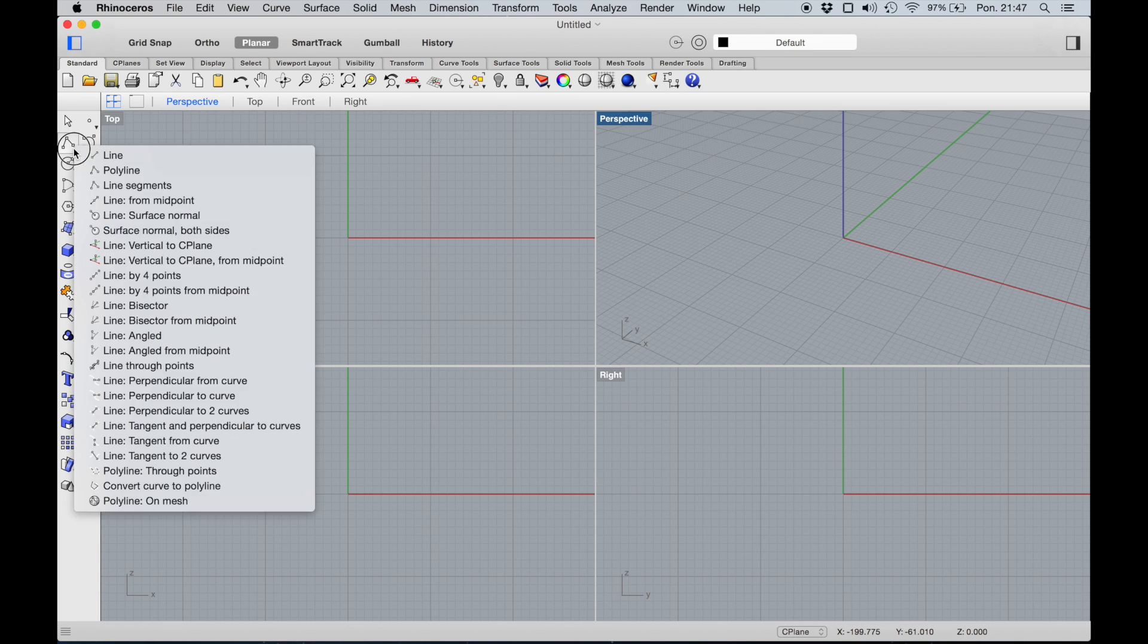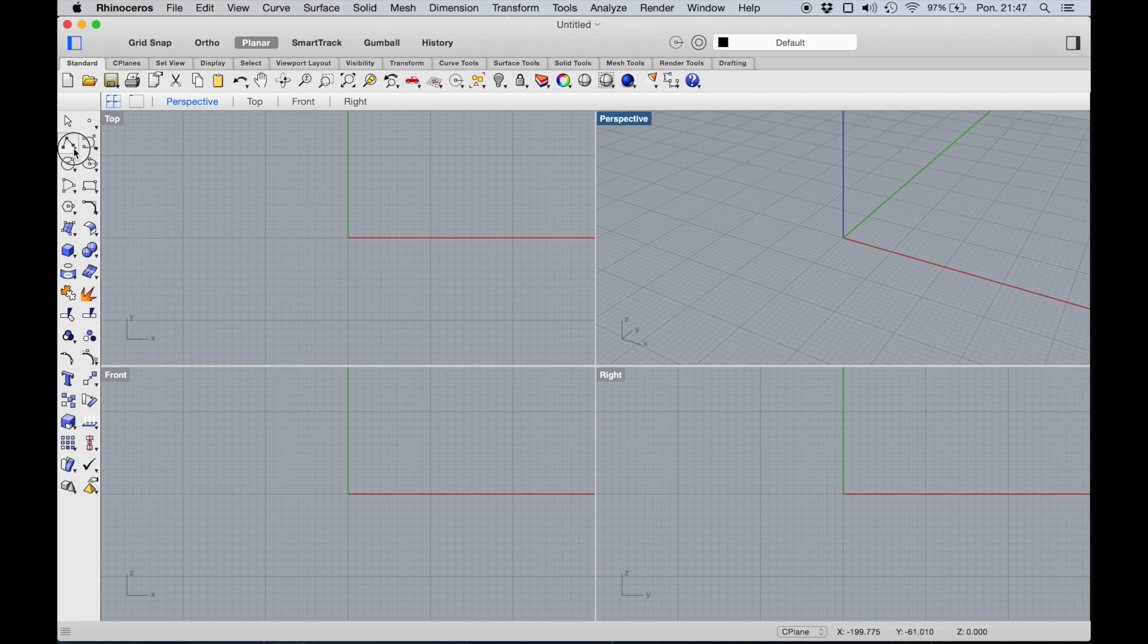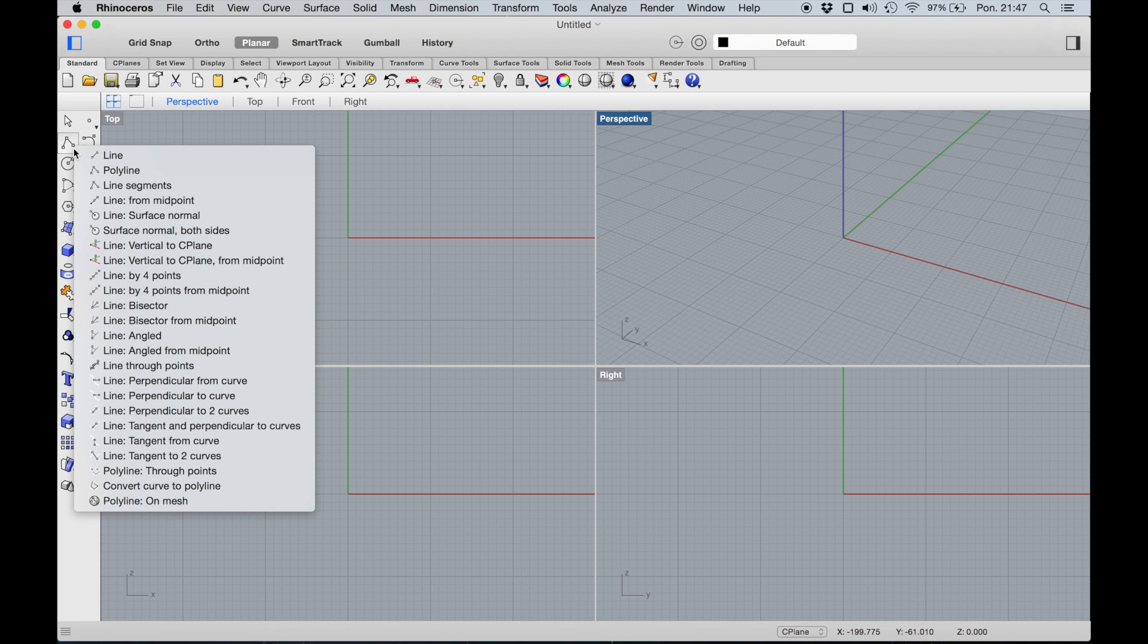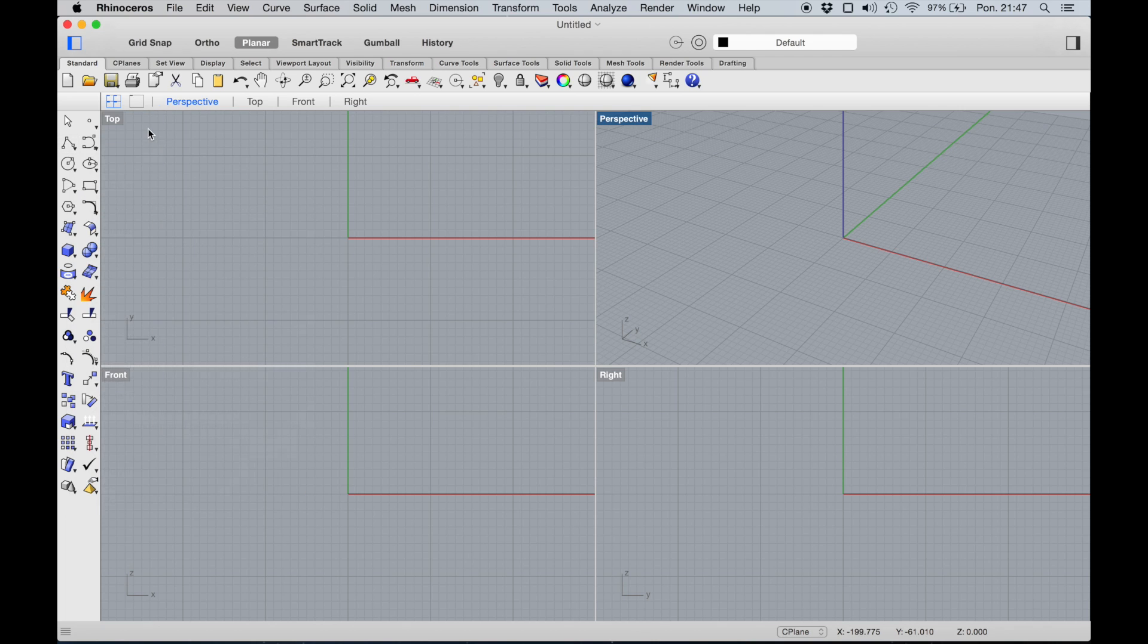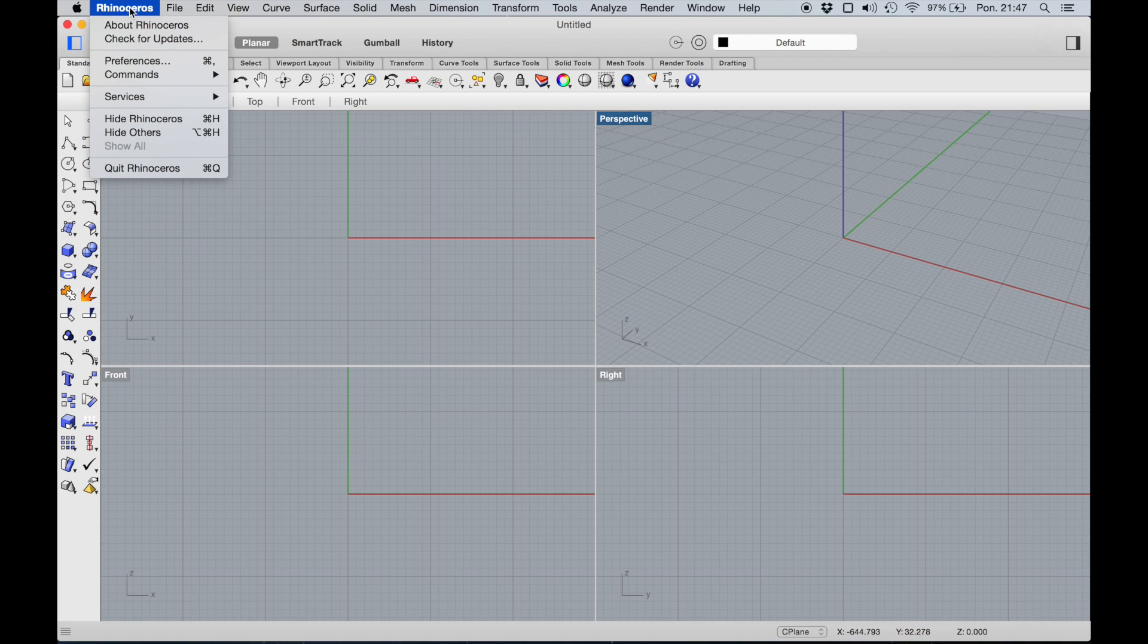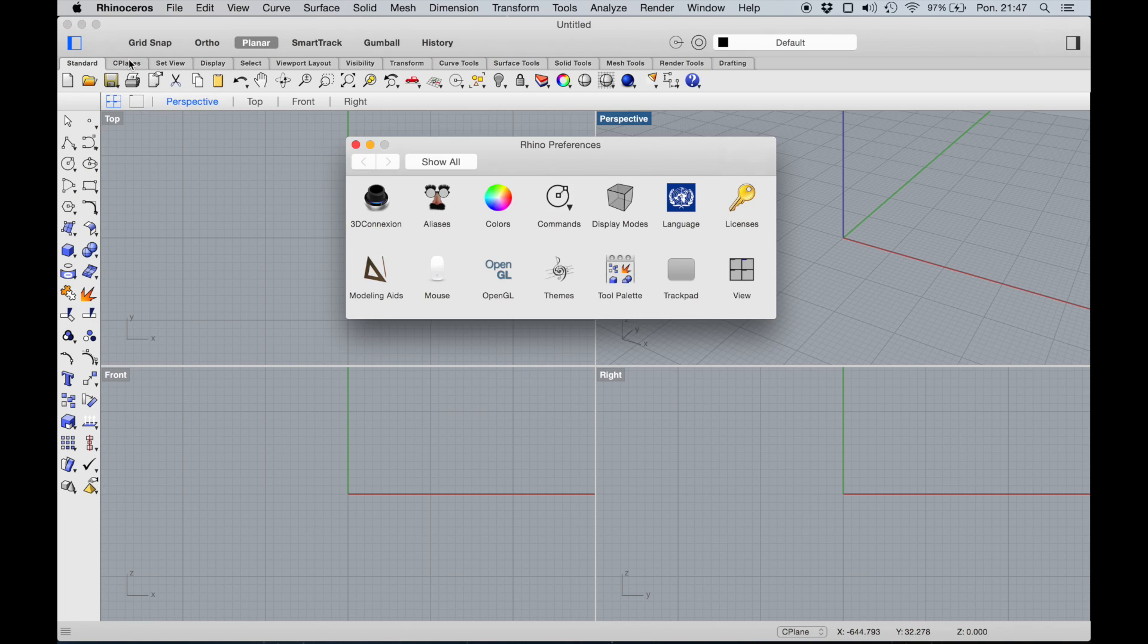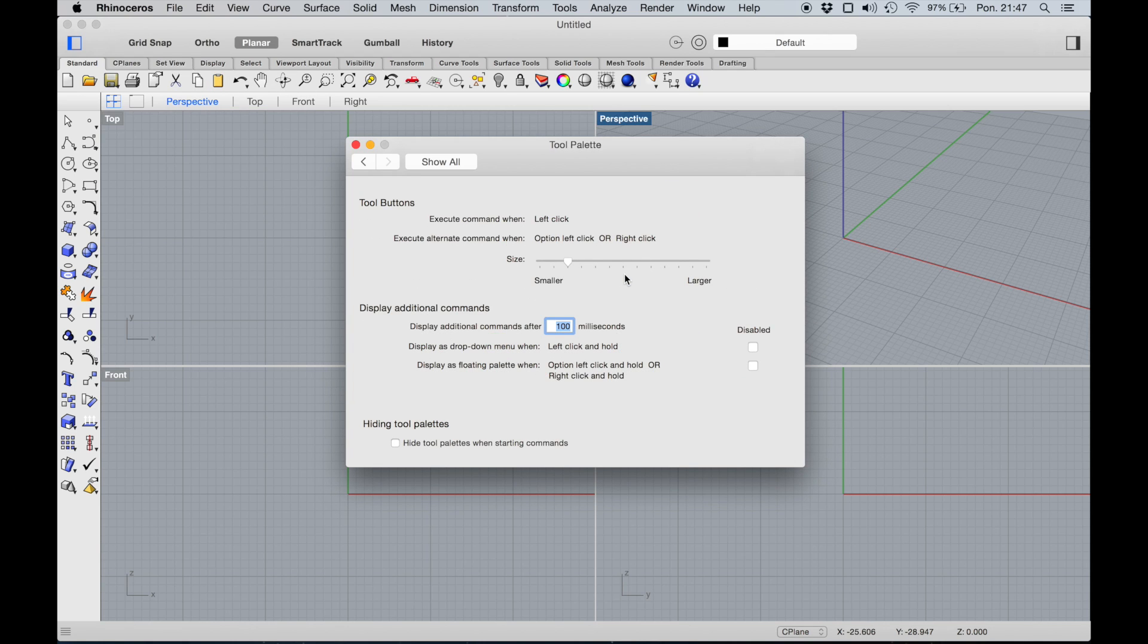This is also a problem you can easily solve if you go to Preferences. There is something called Tool Palette. You should normally have 200 milliseconds here. You can change it to 80 or something.